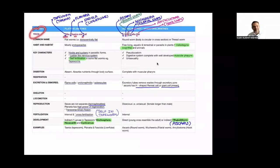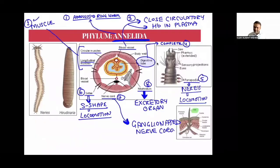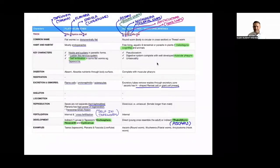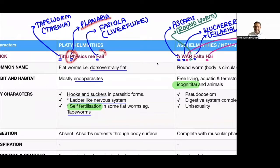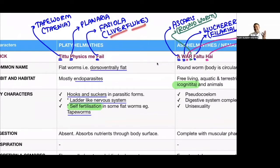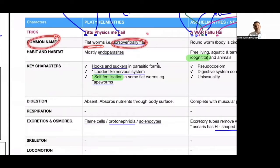Trick: 'T2 physics may fail' — T2 stands for tapeworm (Taenia), physics = P for Planaria, fail = F for Fasciola hepatica (commonly called liver fluke). The word 'hepatica' always stands for liver, that's why it's called liver fluke. Common name: flatworm. Body is dorsoventrally flat. Habitat: mostly endoparasitic.